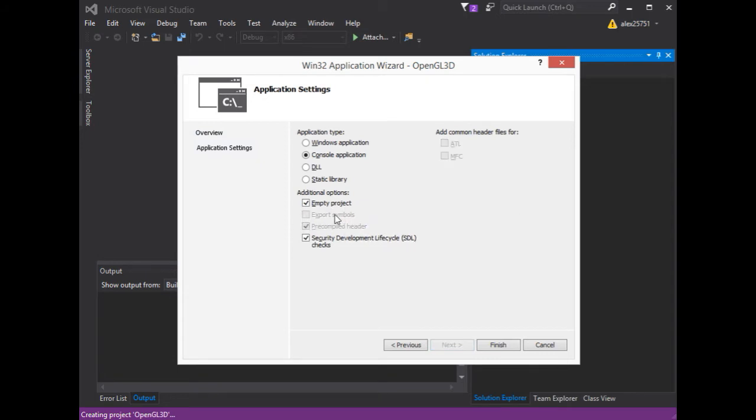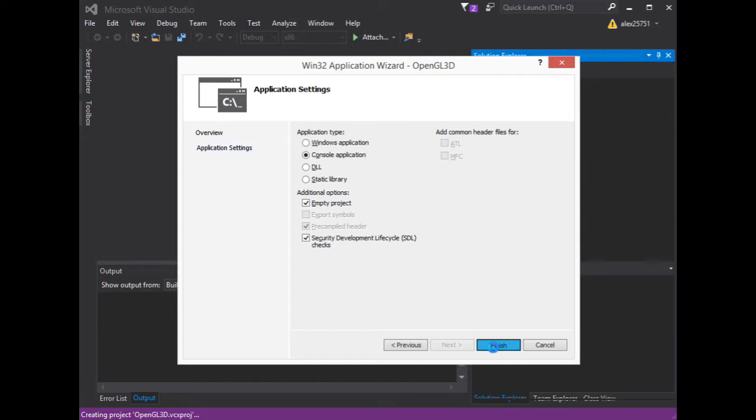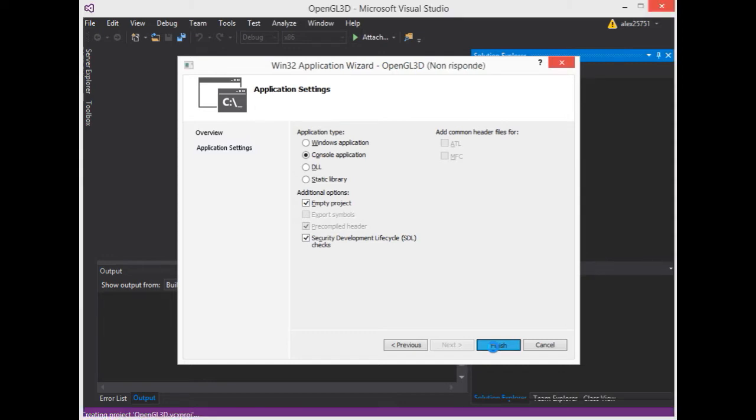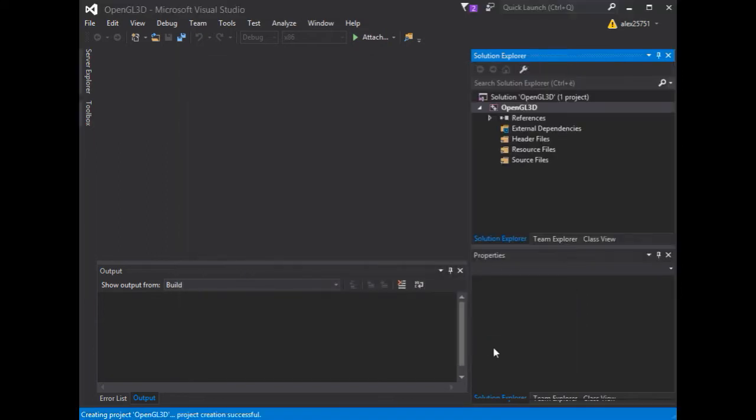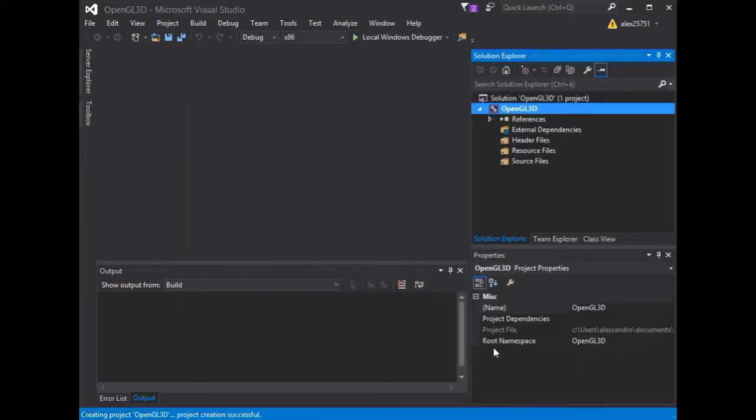We choose an empty project, and we click on the Finish button. We have to need the Wizard, and OK. We have our project.